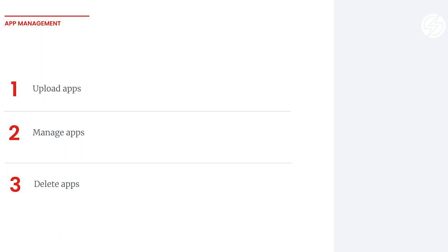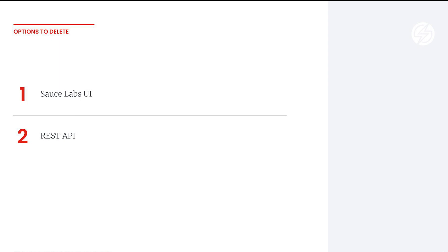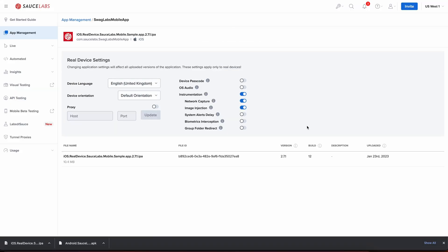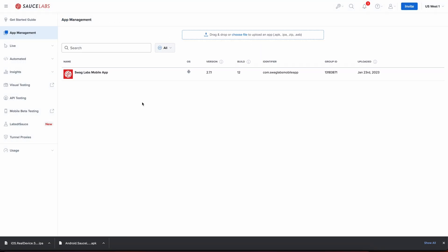Let's now talk about deleting apps. Deleting apps can also be done in the REST API. When you want to delete in the Sauce UI, you can do so either in the individual app settings by clicking the delete icon in the bottom right-hand corner, or in the app management dashboard by hovering over the app you'd like to remove and hitting the delete icon there. You can delete an entire app — for example, the group of builds belonging to the same app package — or a single build.